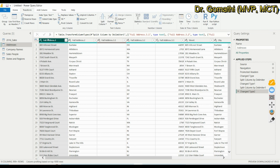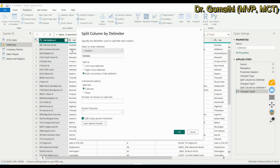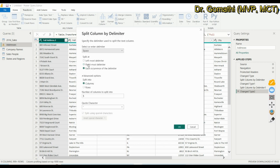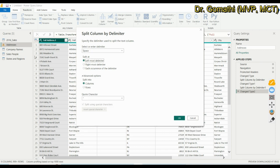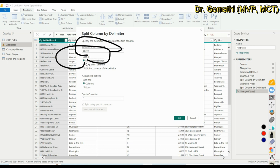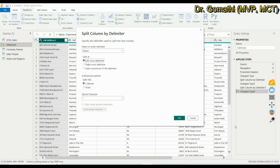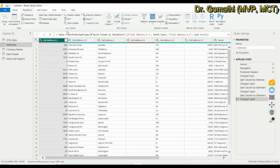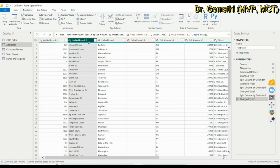To segregate based on space, go to Split Column, By Delimiter. Choose Space, and use Leftmost delimiter — because there are spaces after each word. If you choose Each Occurrences, you get three separate columns. Since I only need the door number separated, I use Leftmost. After clicking OK, the door number becomes the first column.